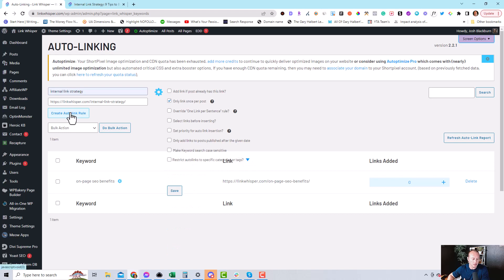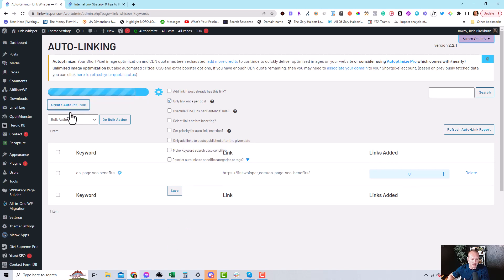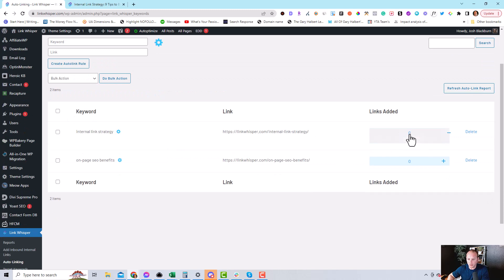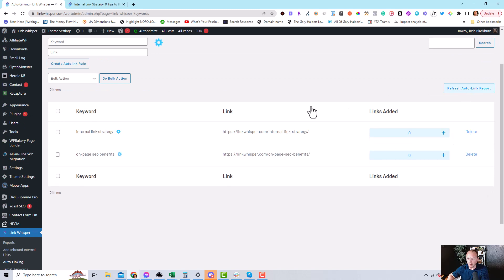So that's it. Then you create the auto-linking rule, and then once it goes and finds it and adds the links, it'll let you know here how many it found.